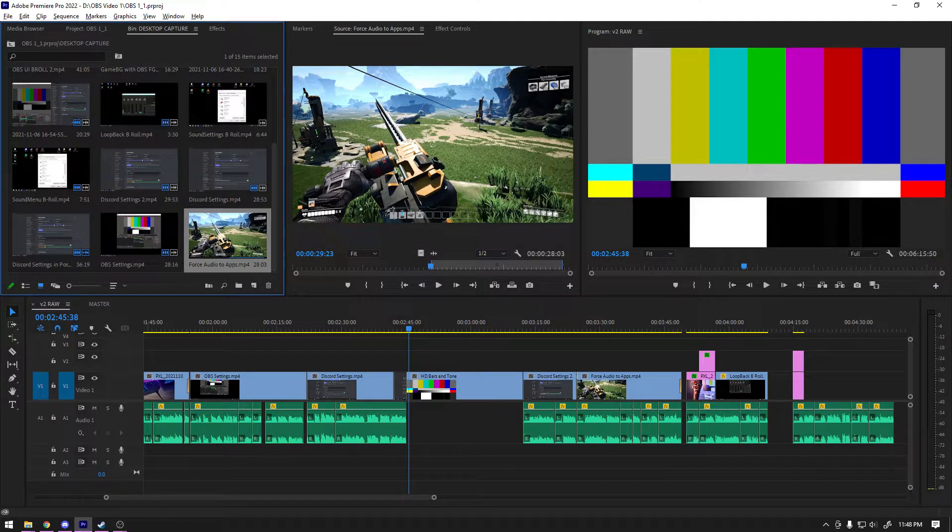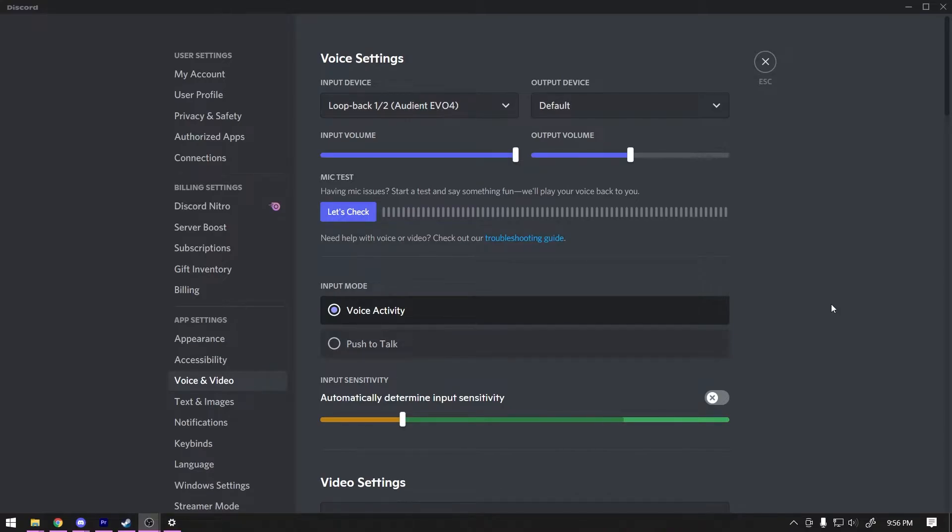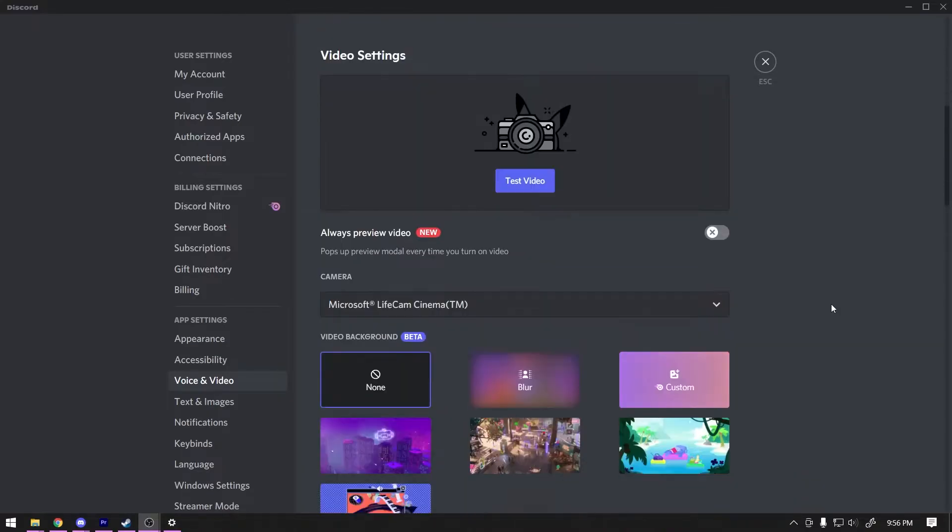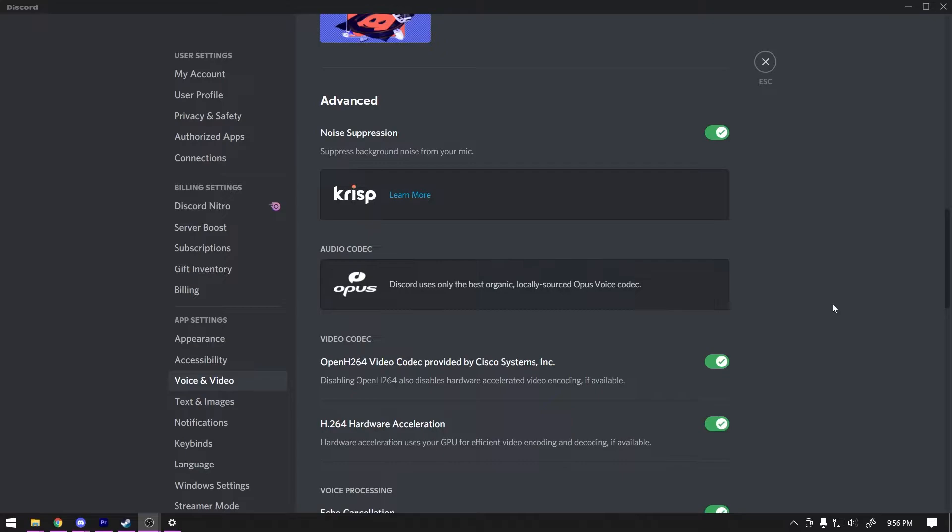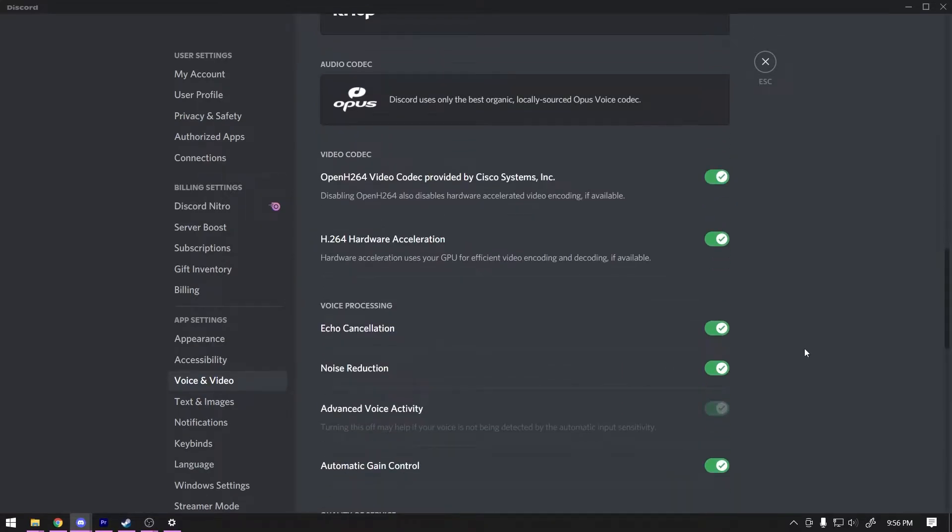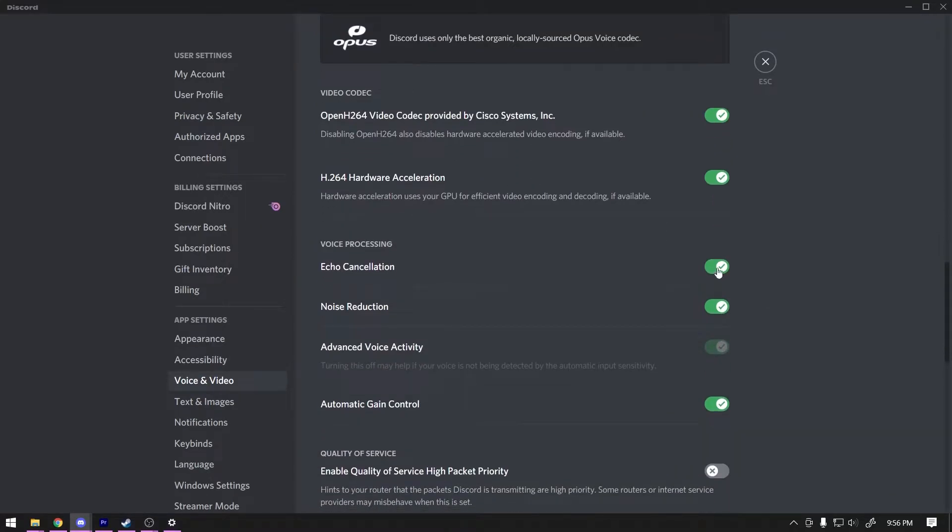So just a couple extra things here in post because for some reason I forgot to voice over this section of the script. If you scroll down, there are a few other settings that you're going to want to change. You're going to want to turn off noise suppression. You're also going to want to turn off echo cancellation.